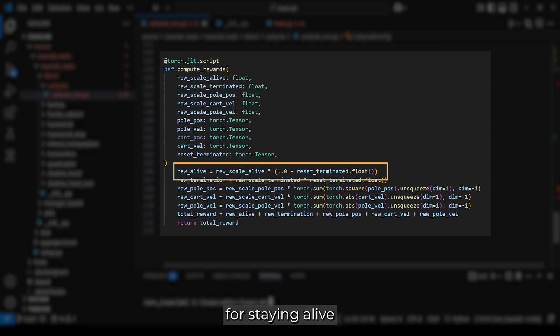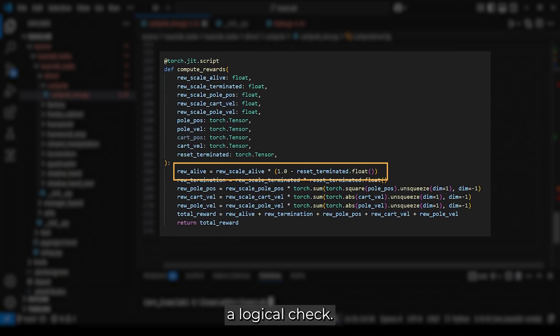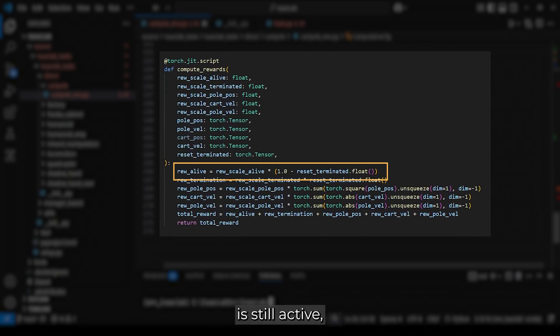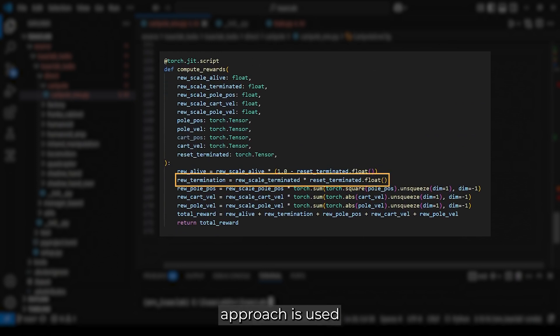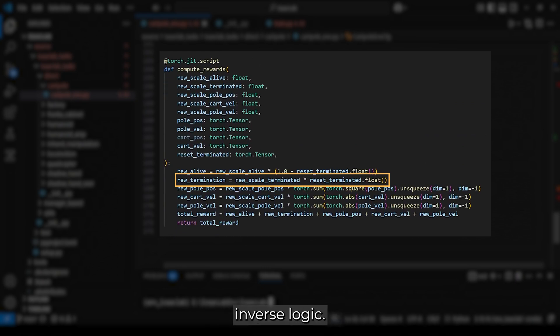The reward for staying alive is determined by multiplying a scaling factor with a logical check. If the environment is still active, the value is 1. If the episode has terminated, it is 0. A similar approach is used for the negative termination reward, but with inverse logic.